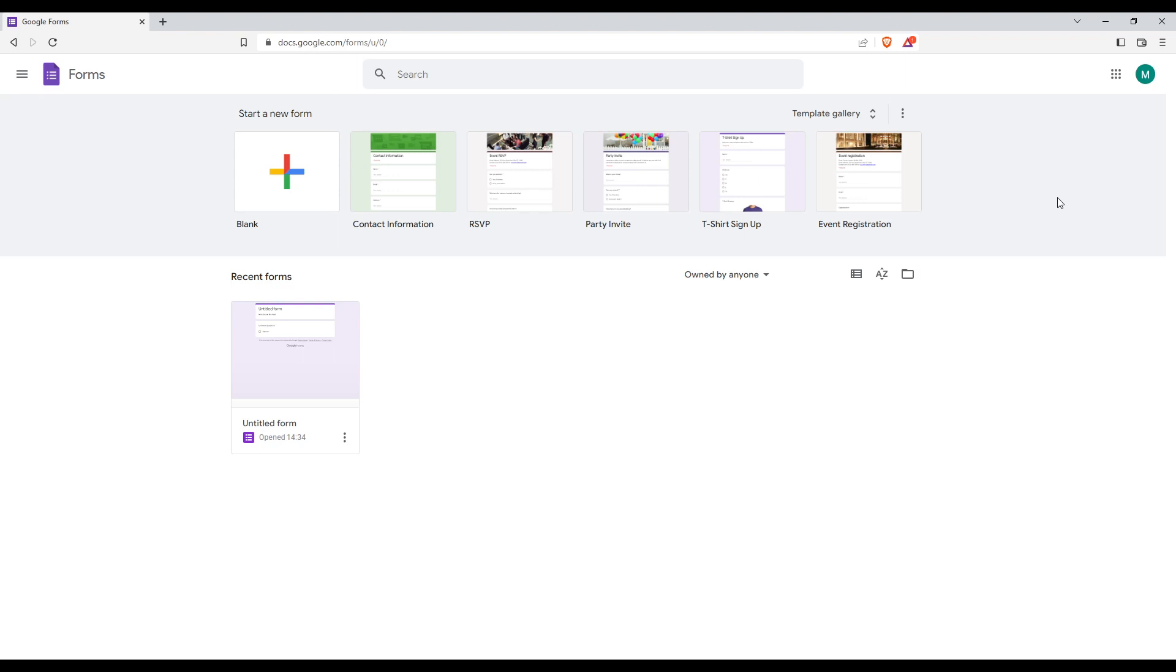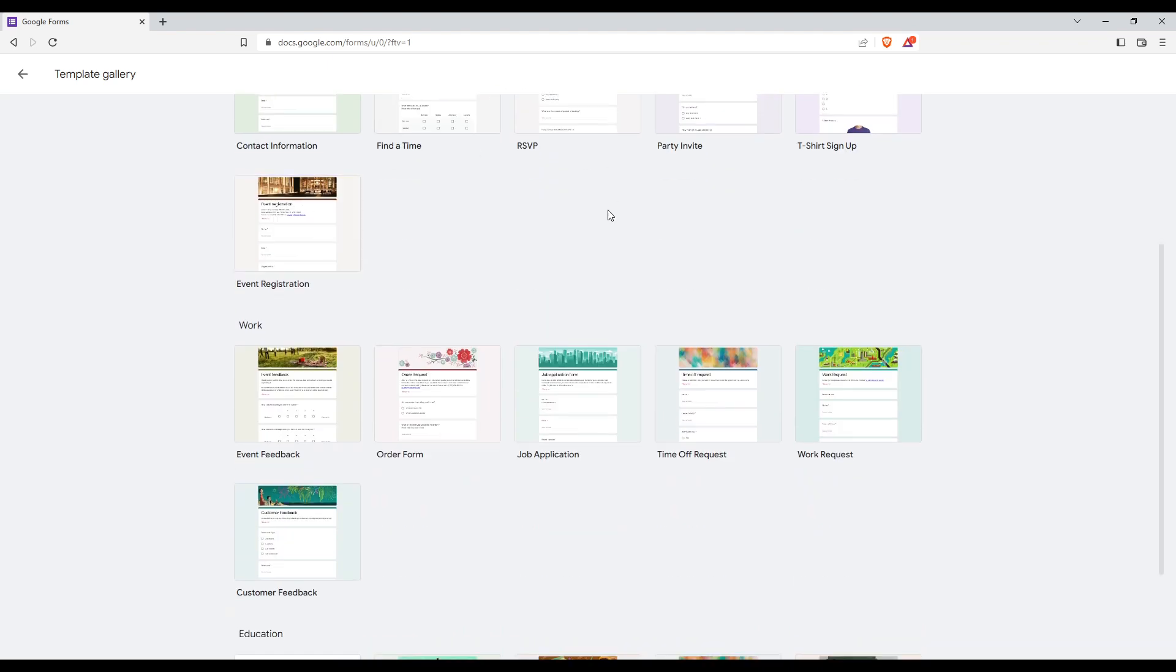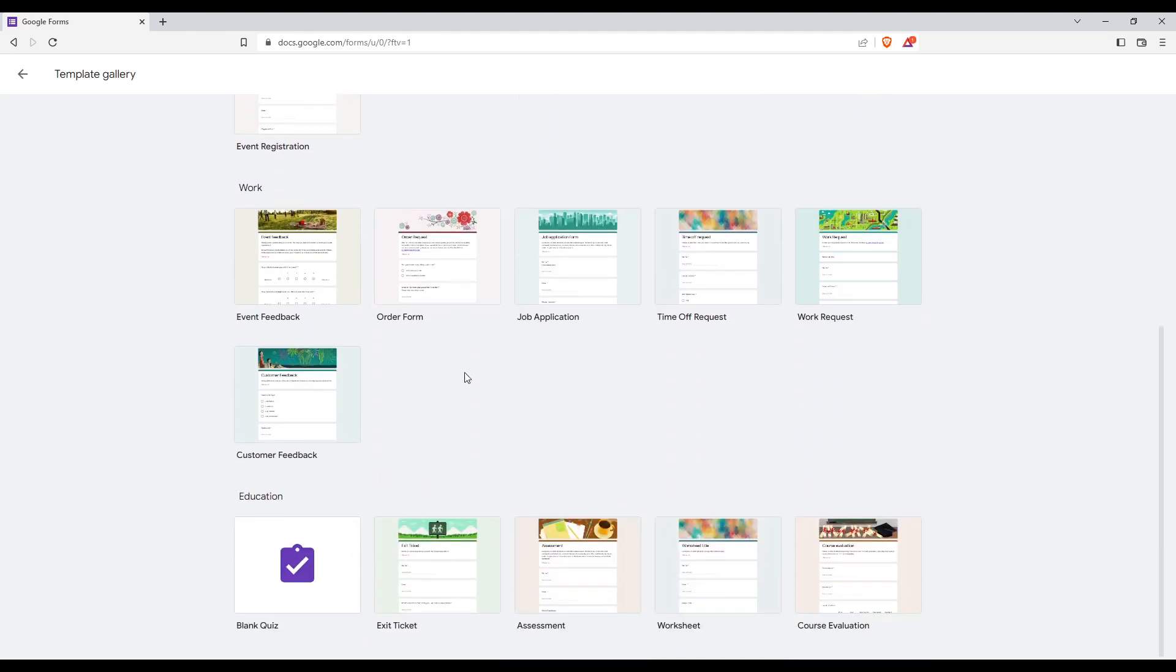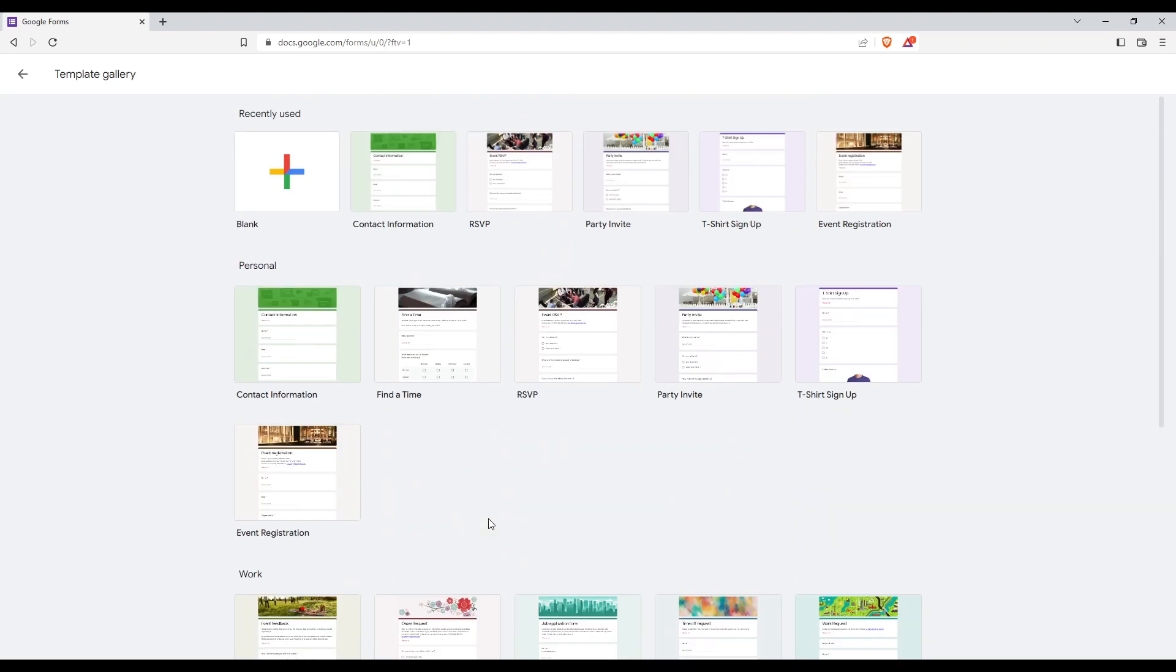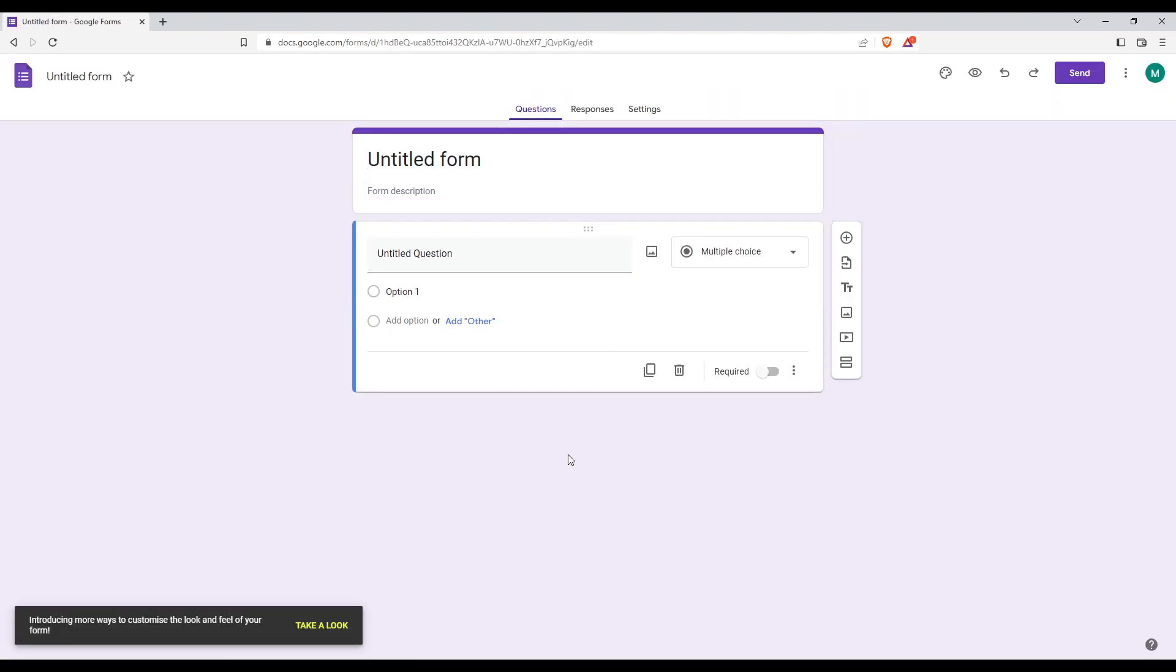If you want to do that, you can choose one of their templates. They have many templates if you want to choose one of them. If you don't, you can just create a blank one.